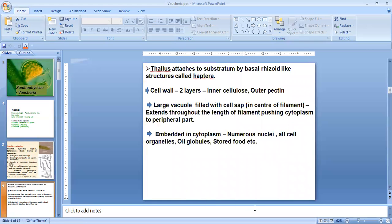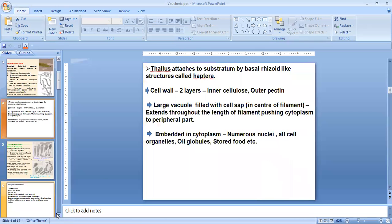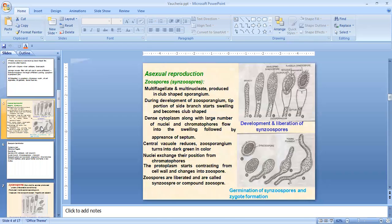Embedded in the peripheral cytoplasm, there are numerous nuclei — so it is known as coenocytic. All cell organelles, oil globules, stored food, and chromatophores are also present. That is about the vegetative structure of Vaucheria. Coming to reproduction: like all other algal forms, there is a mode of vegetative reproduction by fragmentation, where filaments break into small fragments and each develops into a new thallus. Asexual reproduction is a main form of reproduction in Vaucheria.